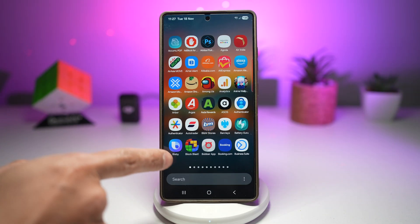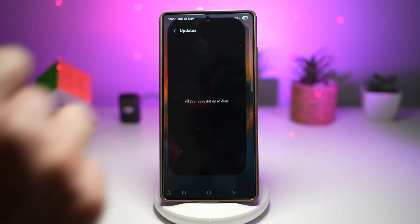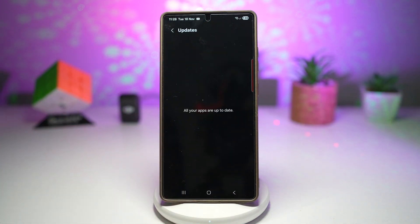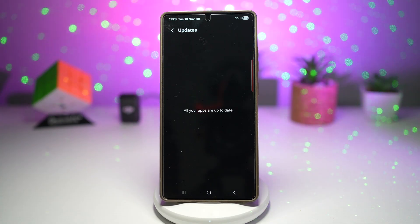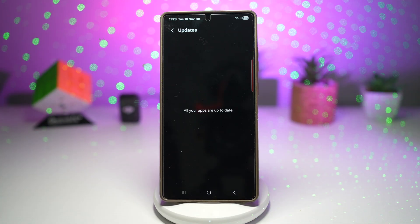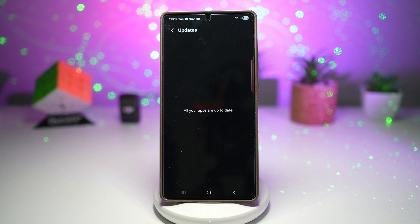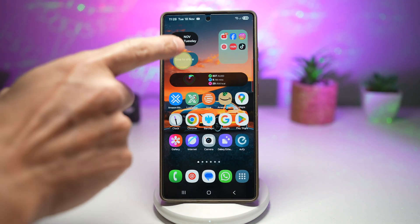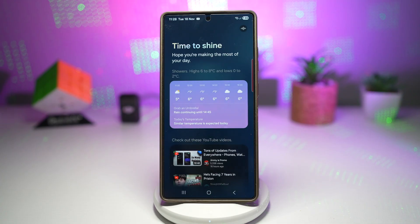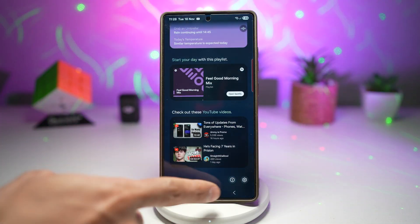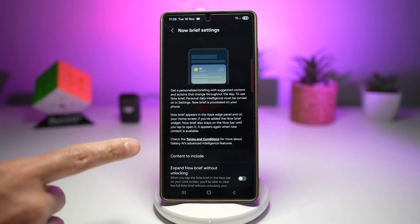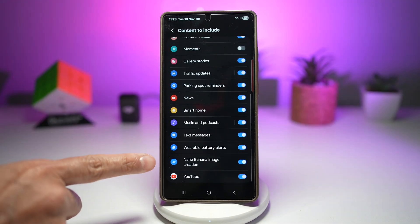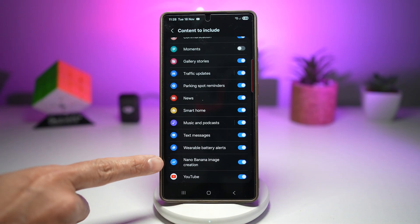To get this, first go ahead and open up your Galaxy Store. When you update your Samsung Galaxy device in the Galaxy Store, what you're looking for is the Personal Data Intelligence app — this must be updated to the latest version. Once that's updated, press home and tap on your now brief. Then scroll all the way down, tap on settings, tap on content to include, and if you scroll all the way down you'll see the new nano banana image creation.